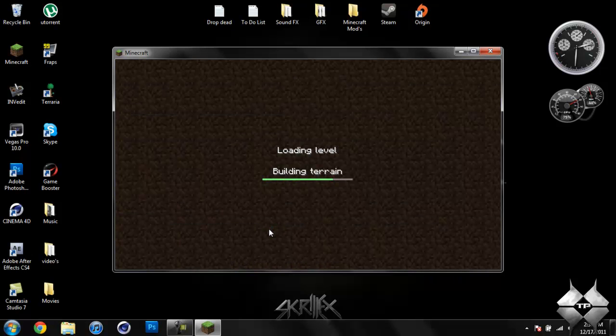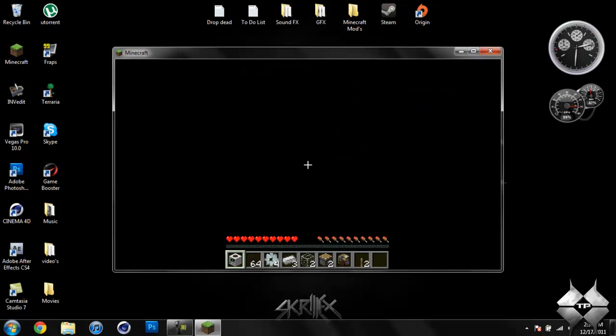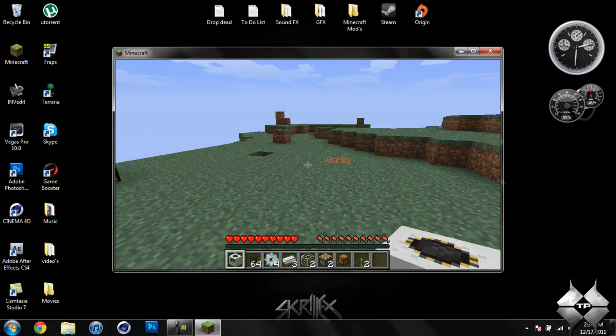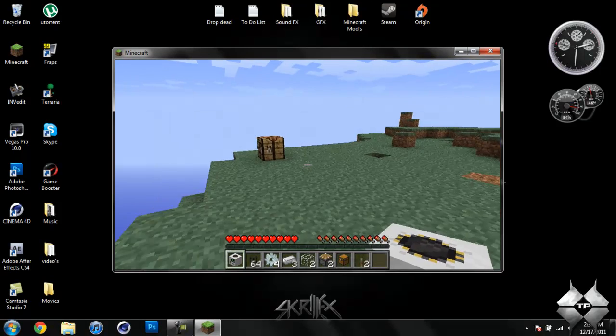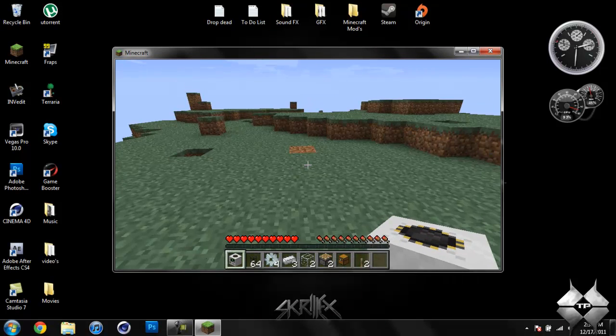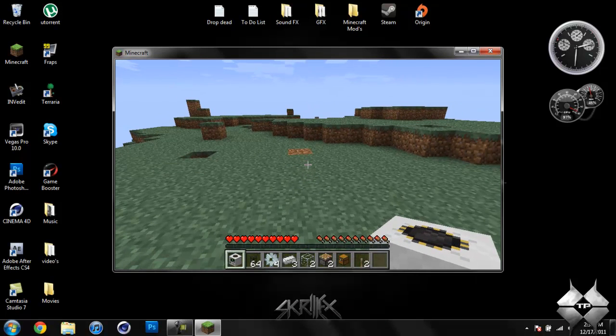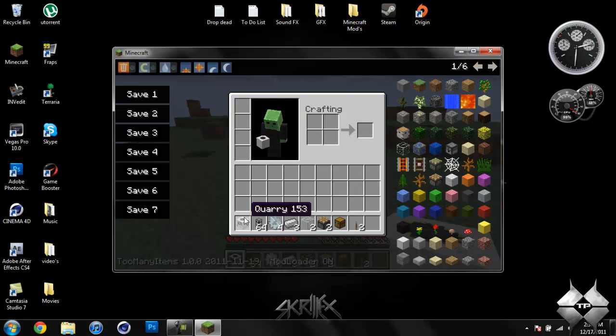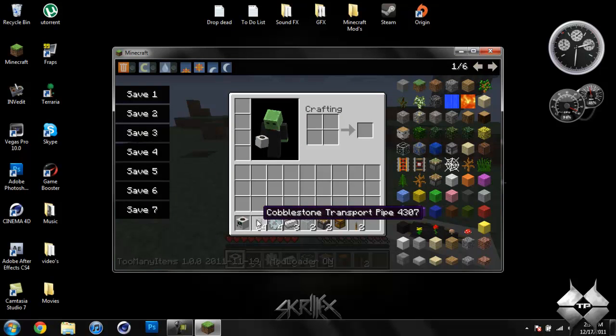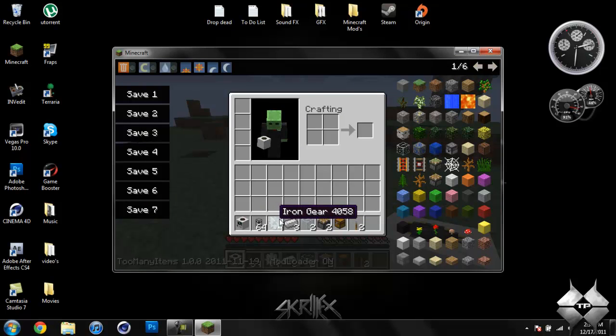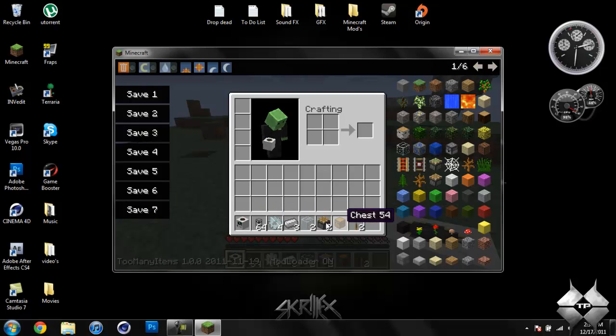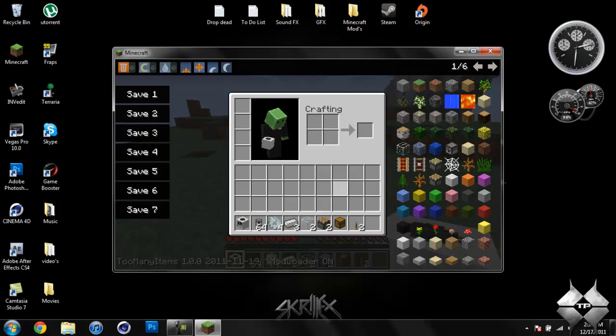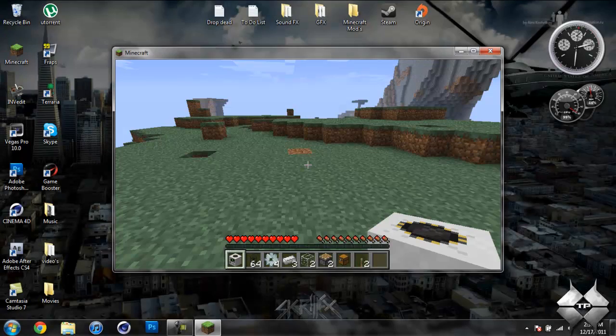So I'm just going to show you the quarry. Sorry if you can hear my cat meowing in the background. So what we have here is the quarry, the cobblestone transport pipe, and the iron gears. This is pretty much everything that I'm going to need to make this quarry and have it work.